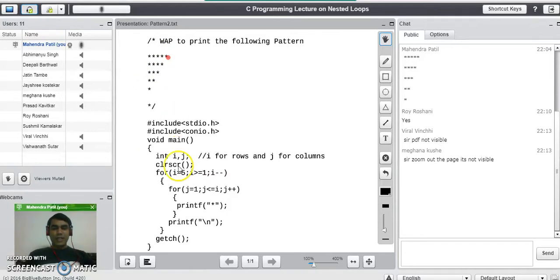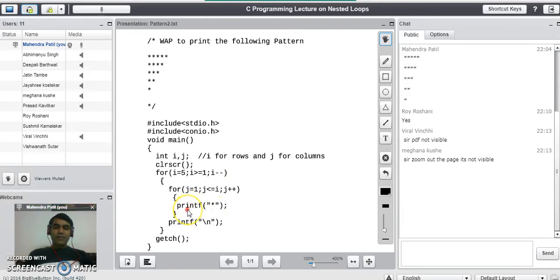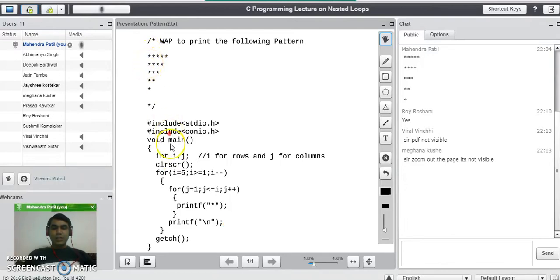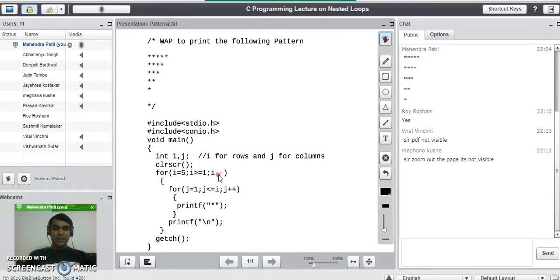After printing the 5th star, j value becomes 6. When j becomes 6, the condition becomes false and it stops execution of the inner for loop. When it exits the inner loop, it goes to the next line — printf slash n — which shifts the cursor to the next row. From here it goes back to decrement i in the outer for loop, because we have written i minus minus in the third part of the outer for loop. Now i value becomes 4, previously it was 5, and it goes back to check the outer condition.